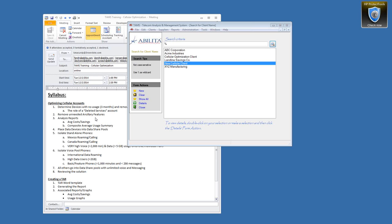We're continuing the training with the same sample client we had set up, and now we're going to cover optimizing that cellular account. These accounts can become quite complex based on the number of suppliers and the size of a client, but you'll get the principles here. If you can do it with one account, you can do it with N accounts. I want to touch on some key components of optimizing a cellular account.